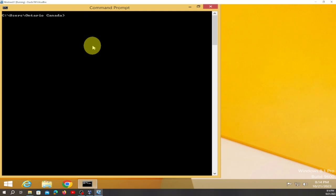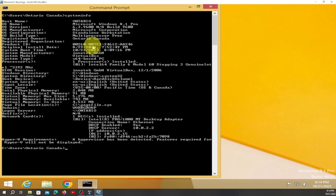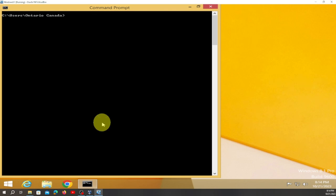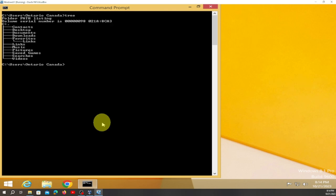Now if you type this, just be patient. This is what you're gonna get — you're gonna get information about your system. Or if you want, if we clean this — this one is different.